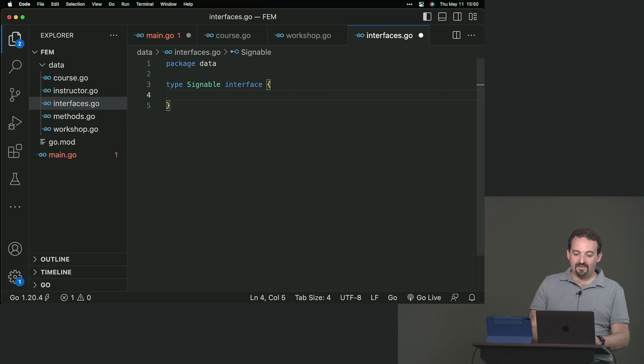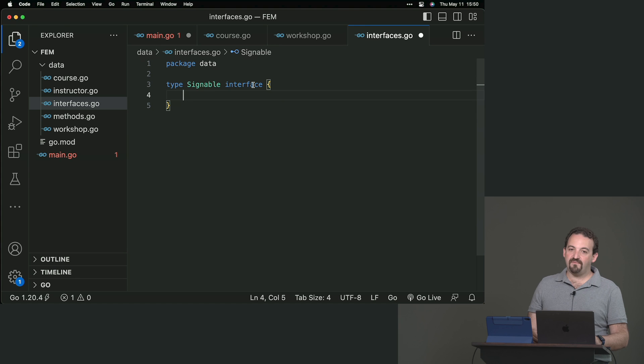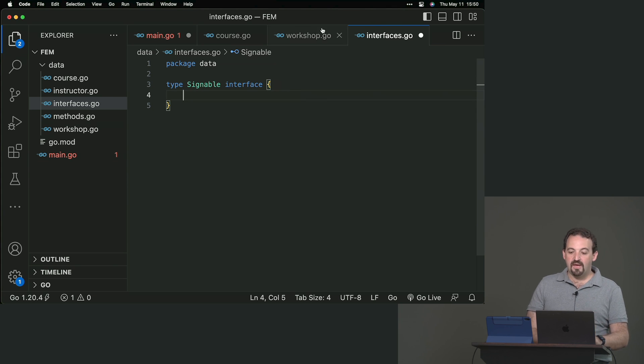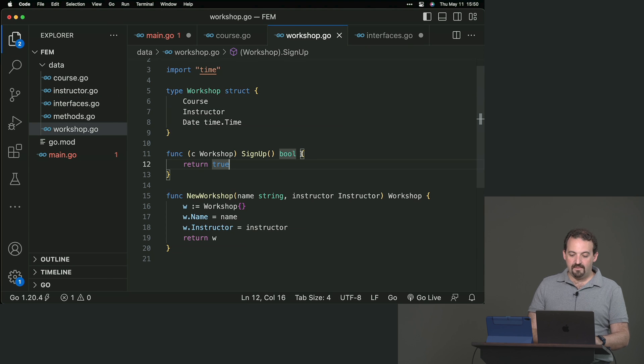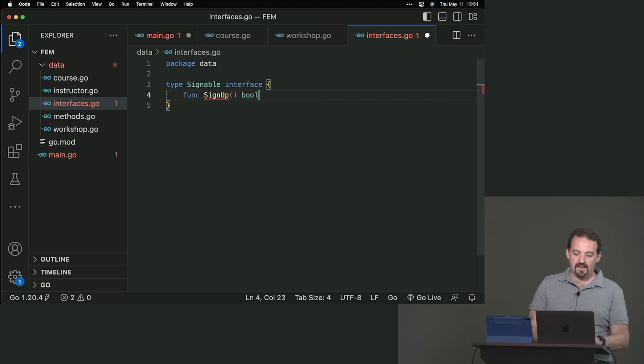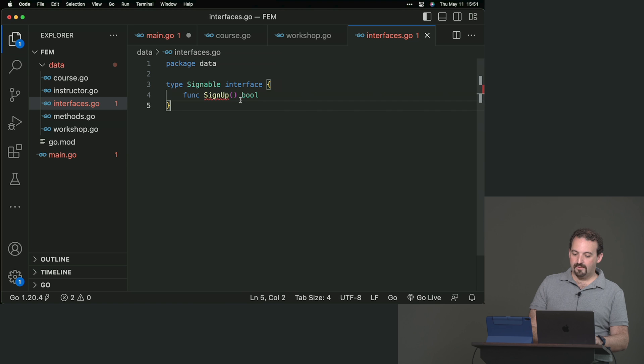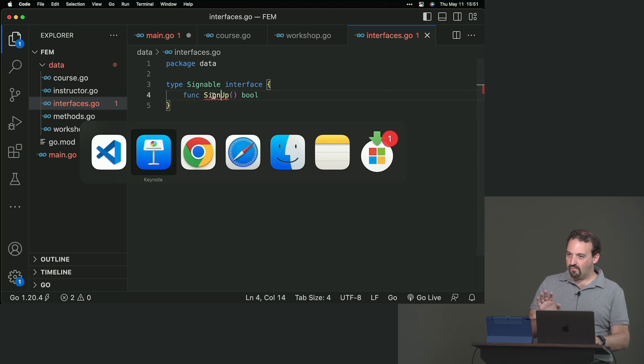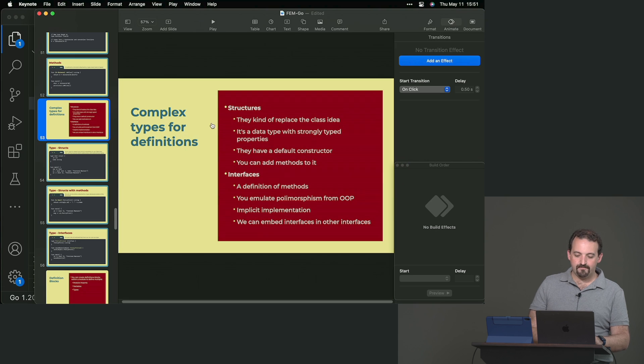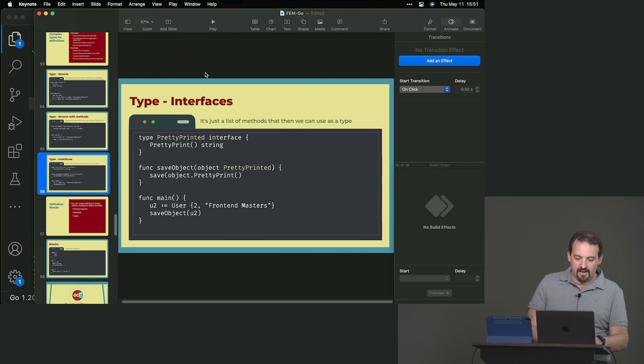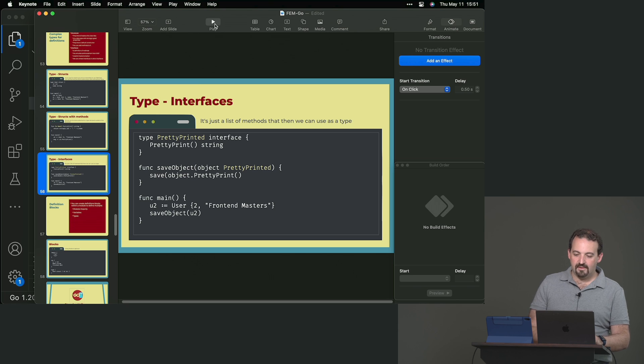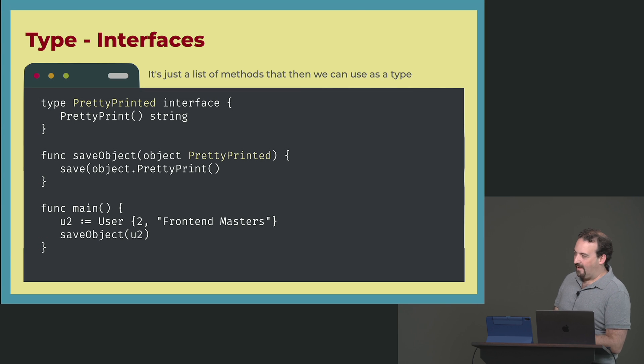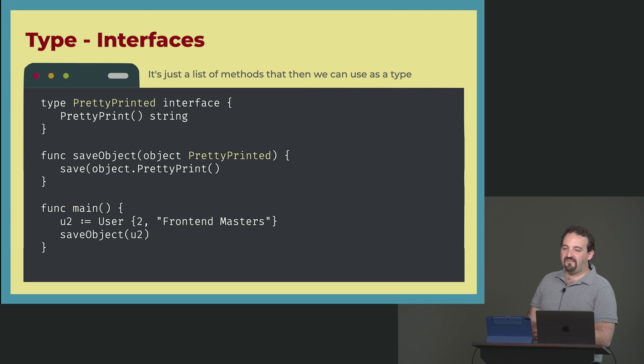And it's an interface. What do you put here in the interface? A list of methods without any code. Just the signature of the method. In our case, it's going to be signup bool. I can say I wanted to have a function with the name signup bool. I still need to work with this.